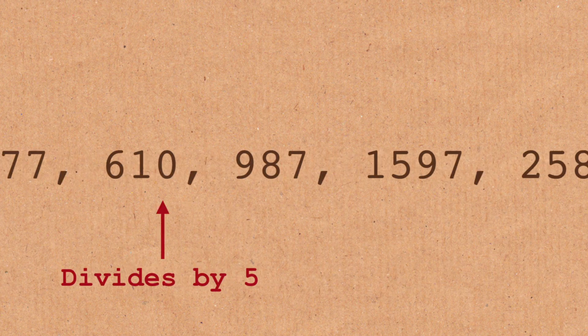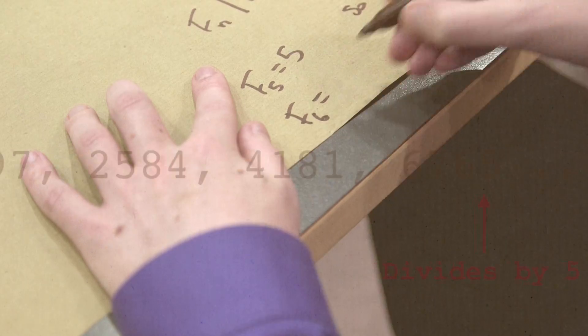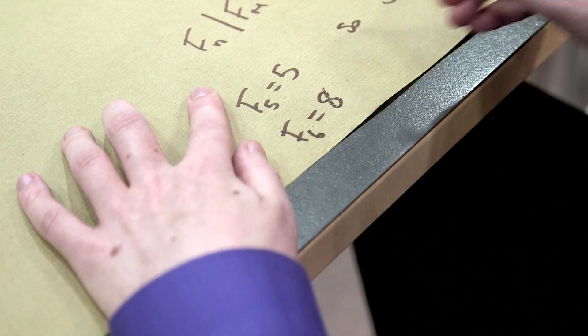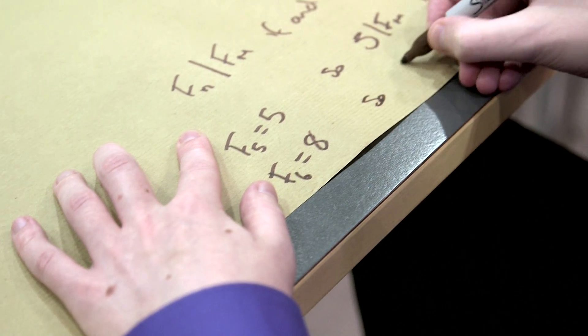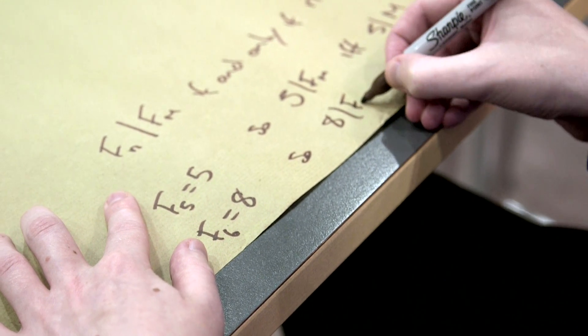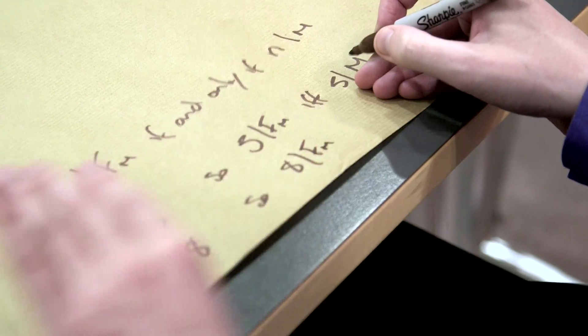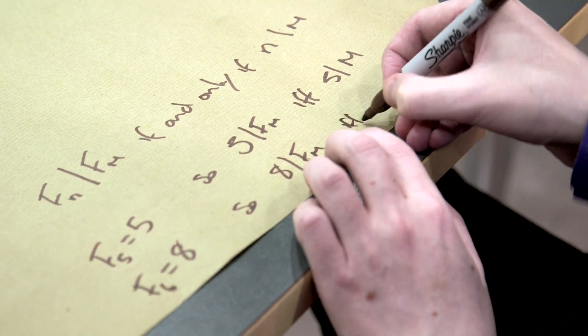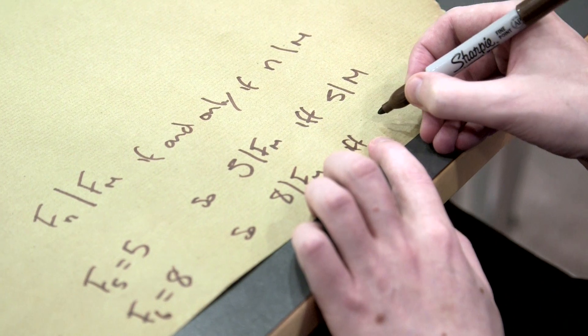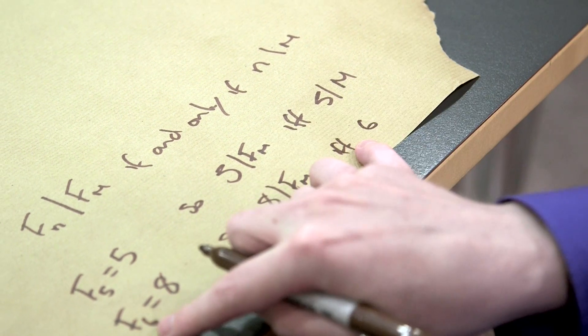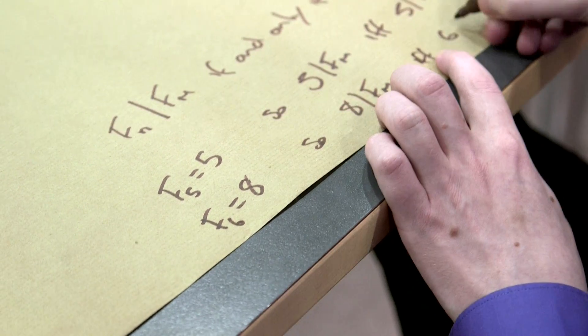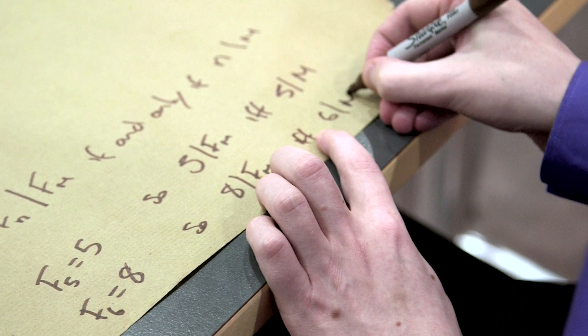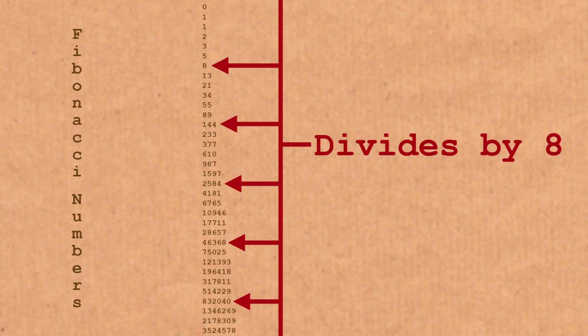Let me just do one more example of that, just to make the point. If I took the next one, the sixth Fibonacci number is eight. So eight will divide Fibonacci numbers exactly when six, that's the index here, divides m. So every sixth number, every sixth Fibonacci number is divisible by eight.